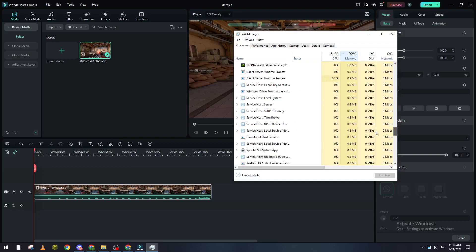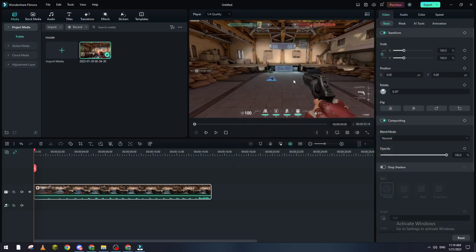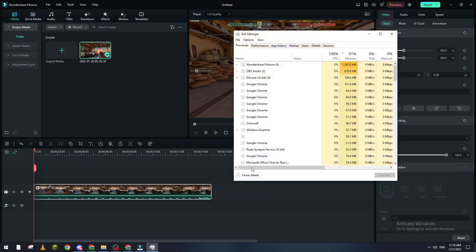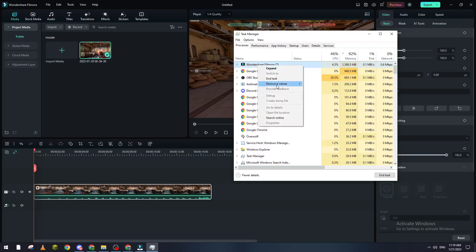Now after you have done this step, make sure you go again to Task Manager, go to Wondershare Filmora, and from here go to Resource Values.